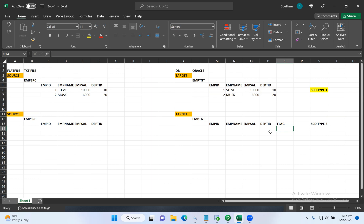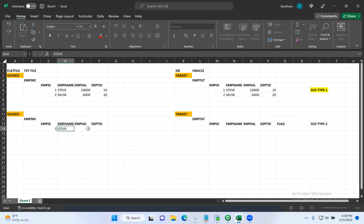Whenever we are inserting a new record, we will be flagging it as a Y record — the current version of the record will be flagged as Y, like an active flag. Let me explain by taking a simple example. Think that our HR team is maintaining all the records in a text file. Steve joined today with a salary of $5,000, and he was allotted to department 10.